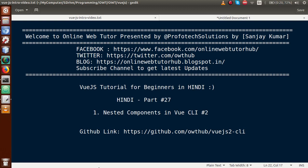Hello guys, welcome to Online Web Tutorial presented by Preferred Solutions Team. I am Sanjay. We are learning VueJS tutorial for beginners in Hindi, and this is Part 27. In this video session, we will continue from Part 26. If you are a beginner to this channel, please don't forget to subscribe and watch our previous video sessions.